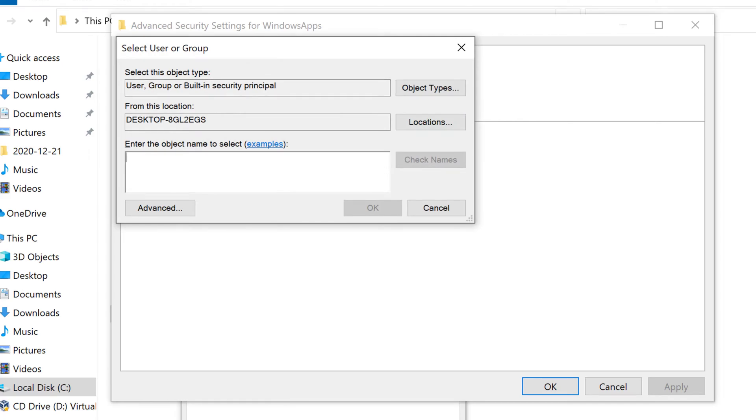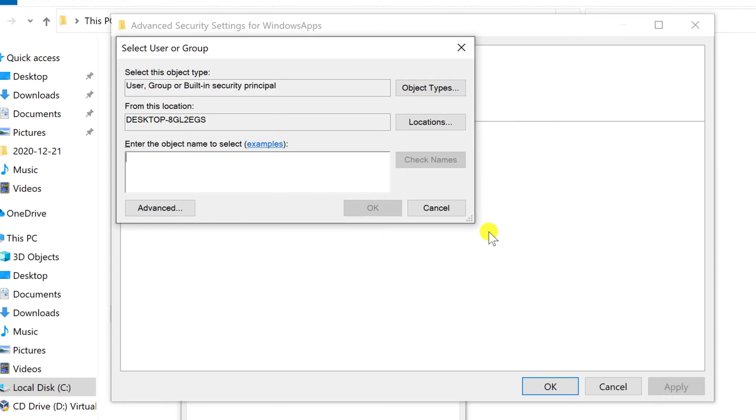In the Enter the Object Name to select box, type the username for your Windows user account. Then select Check names before selecting OK. For Microsoft accounts, type your email address instead. To be sure you are entering the correct data, click on Advanced.